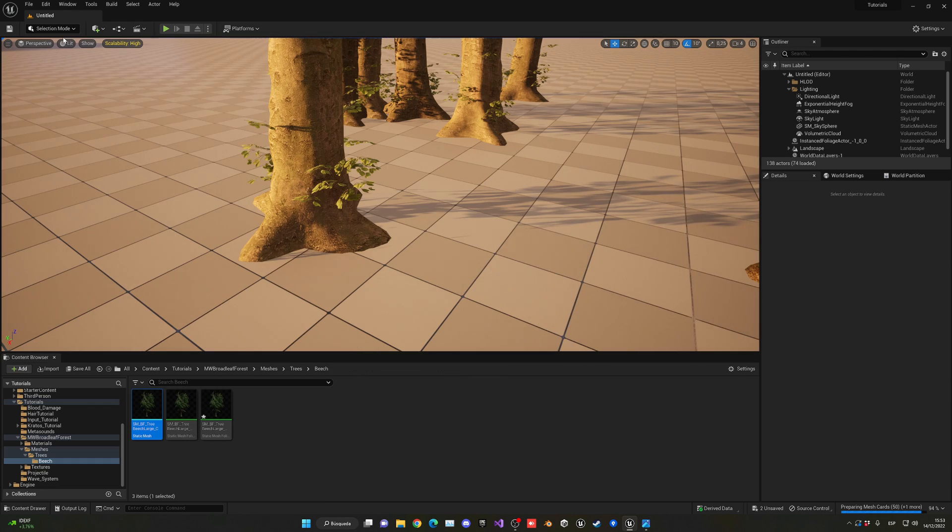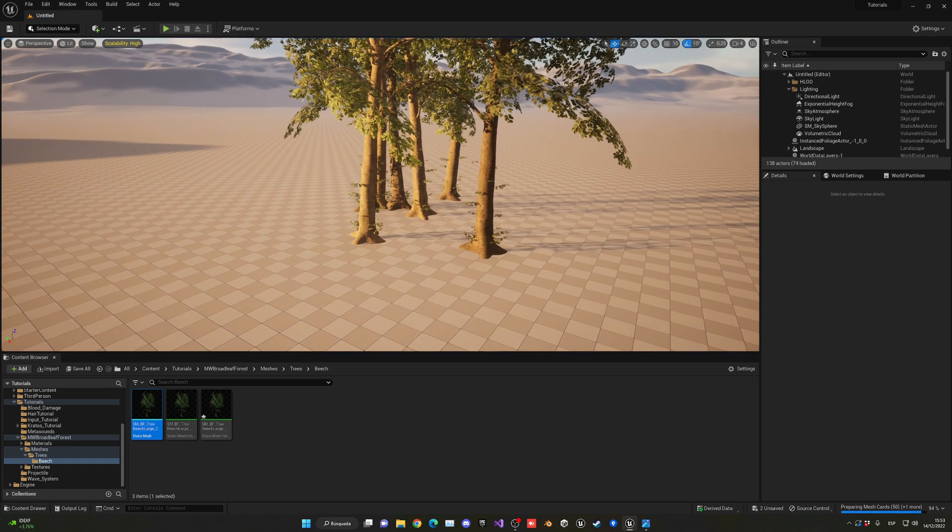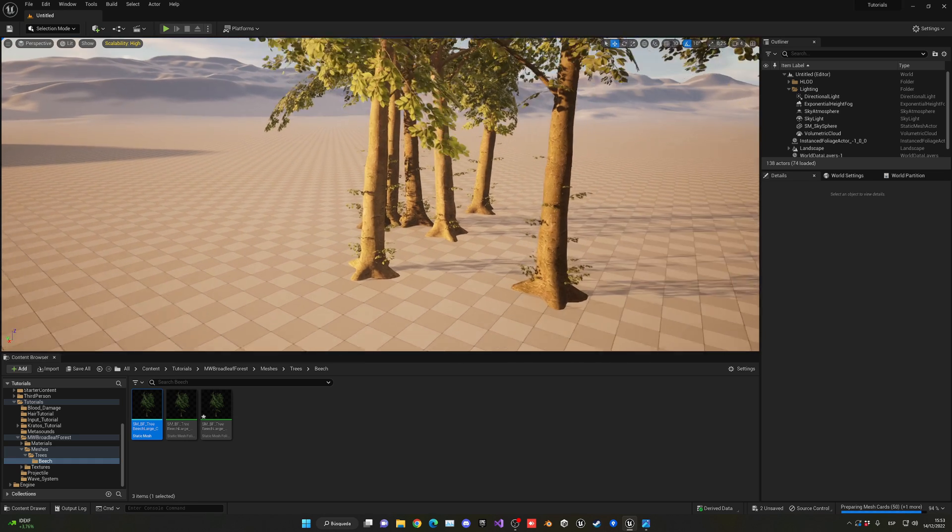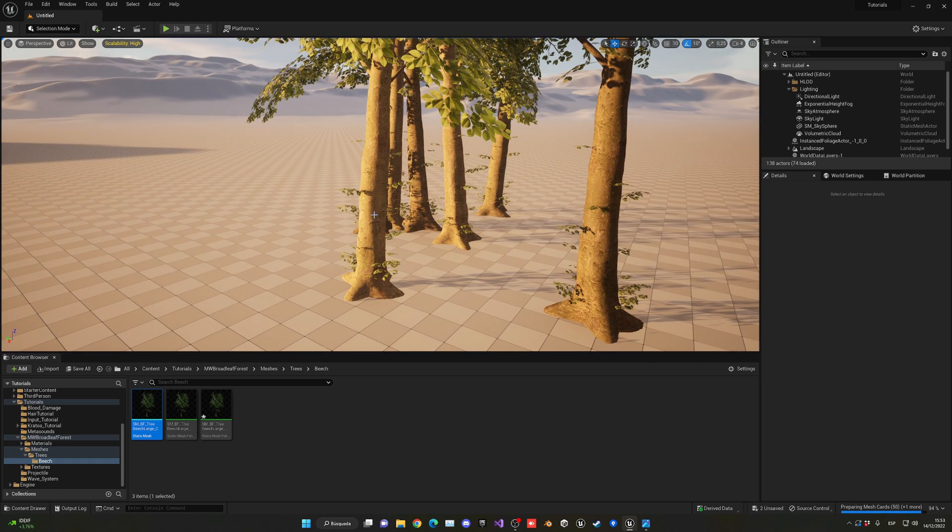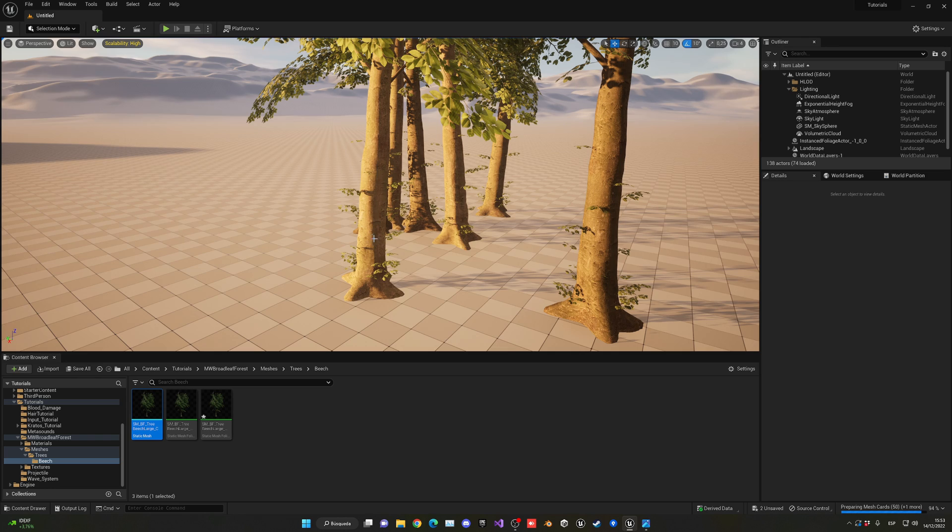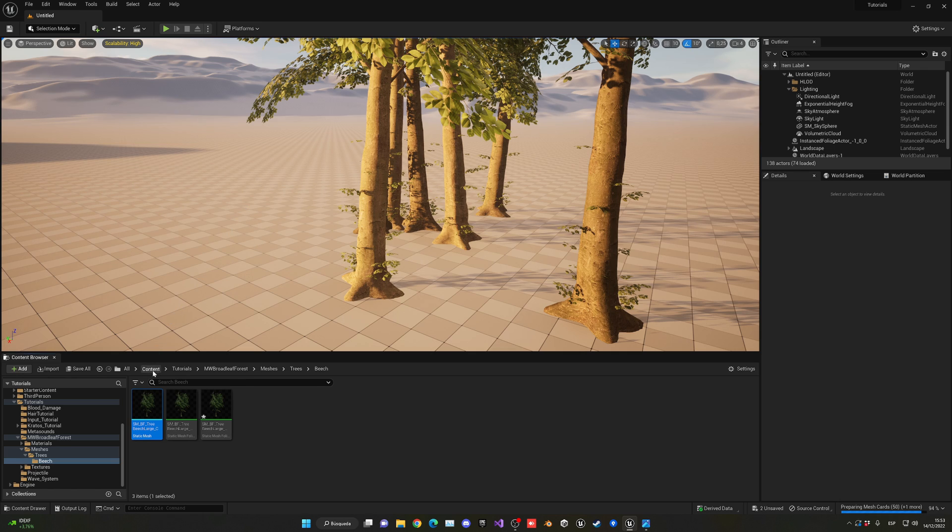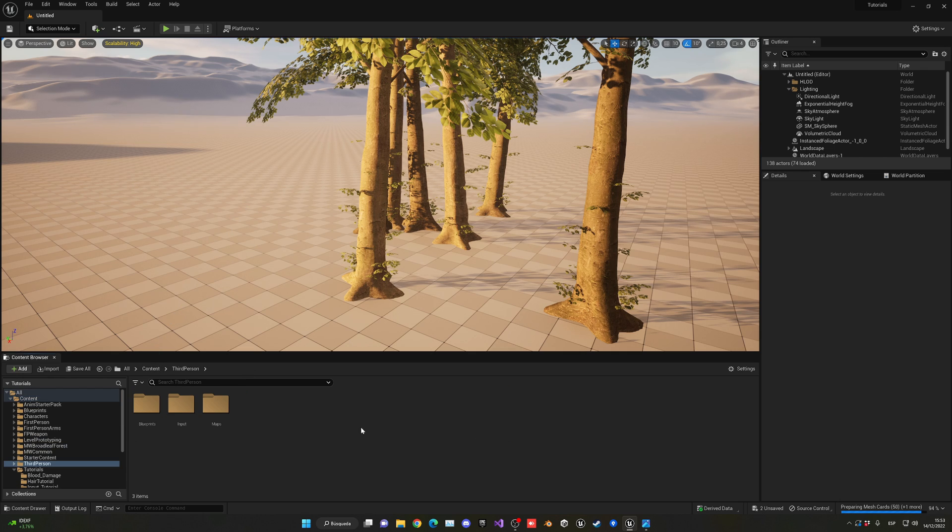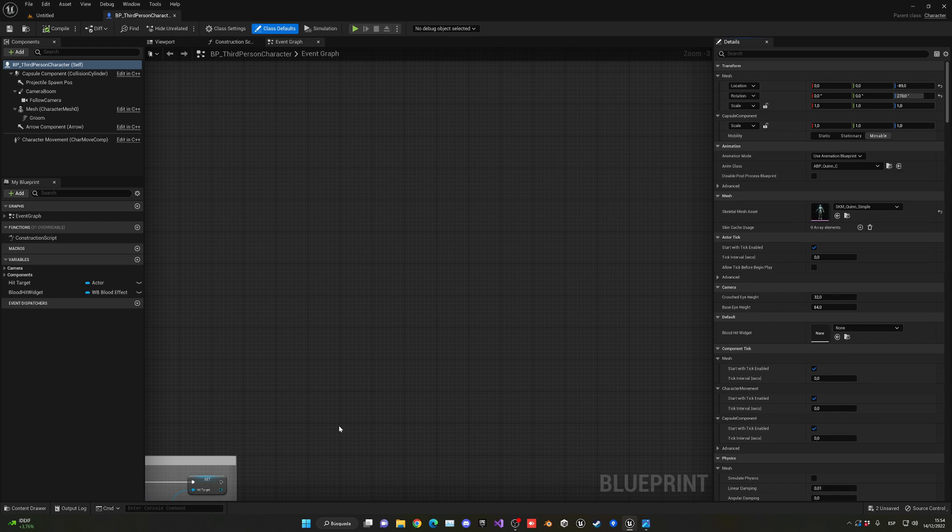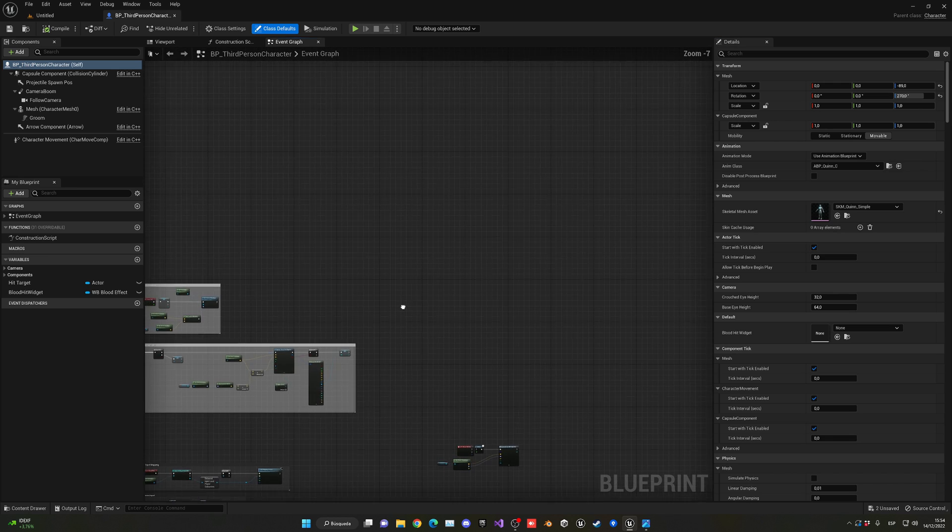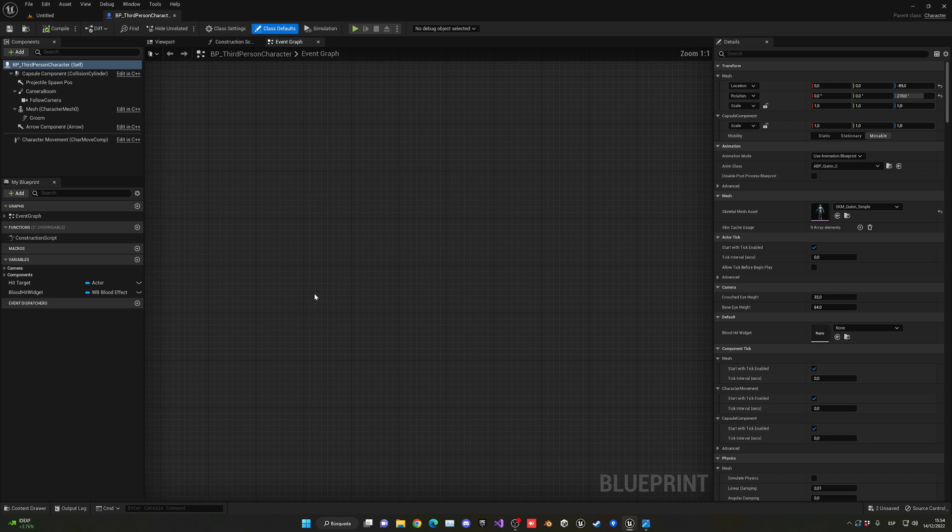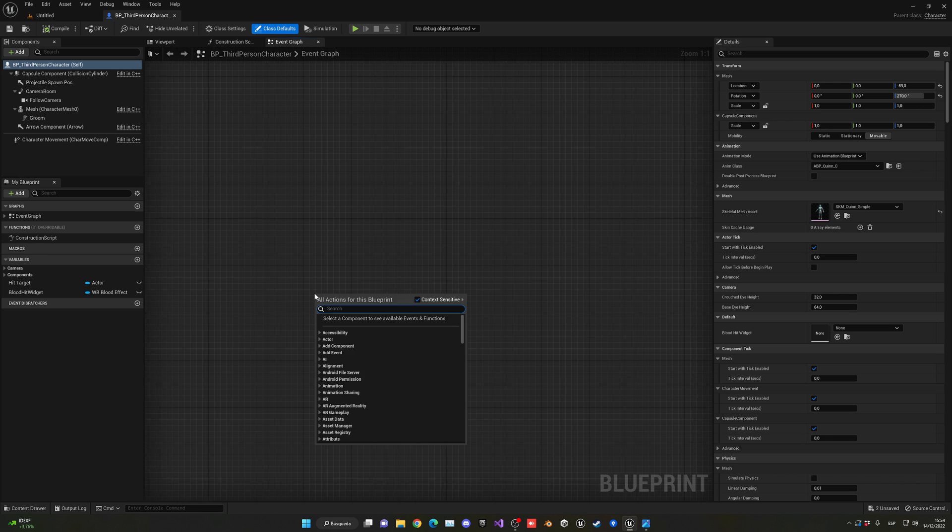The next step will be accessing the tree by a raycast, but getting its static mesh instance of the foliage component and being able to destroy this individual tree. You'll understand much better when we start with the code. Let's open my third person character blueprint—of course, you can use whatever character blueprint you're using.